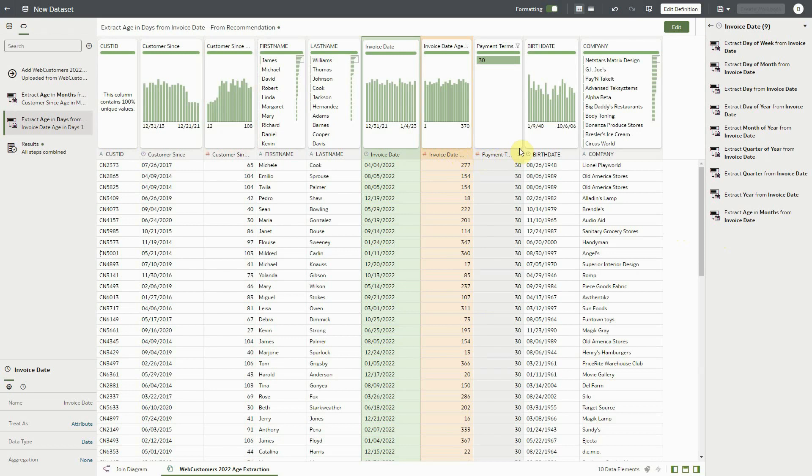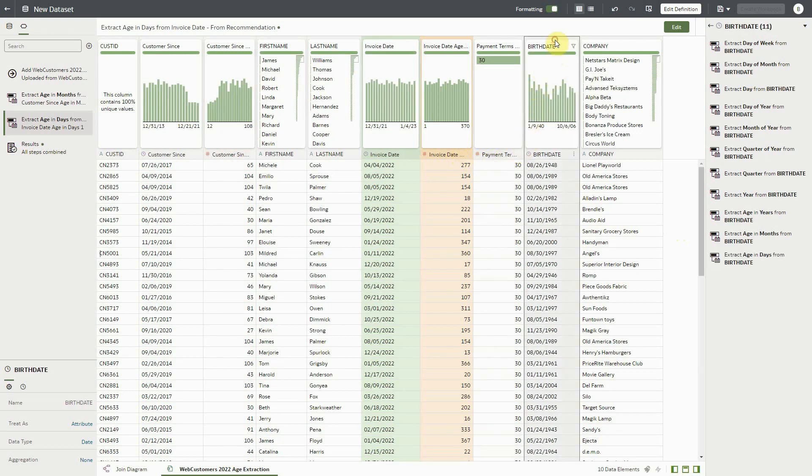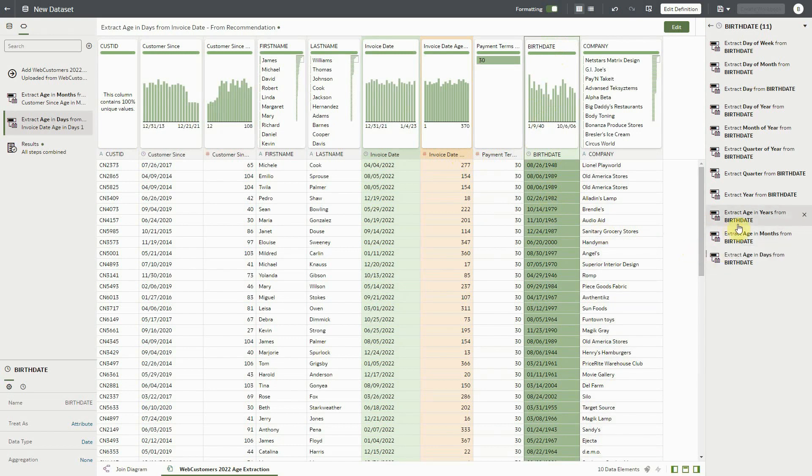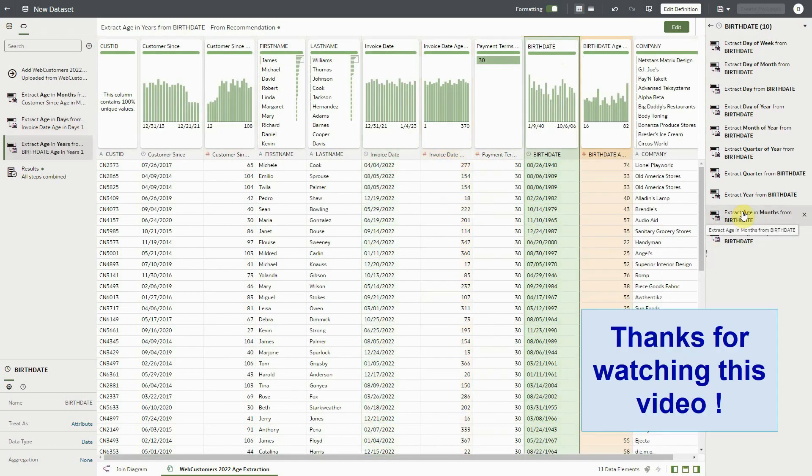And lastly, let's calculate age in years for each of the customers by accepting the Extract Date in Years for the birthday column. Thanks for watching this video.